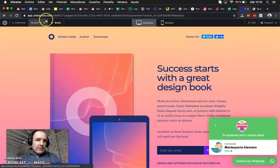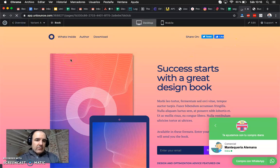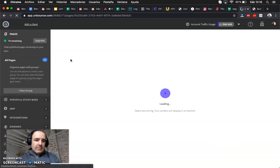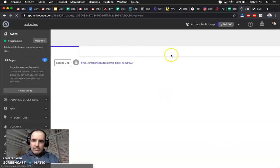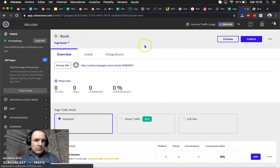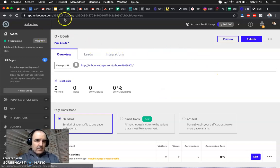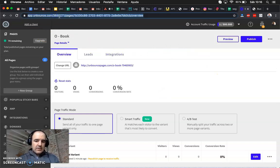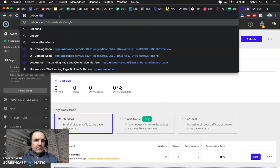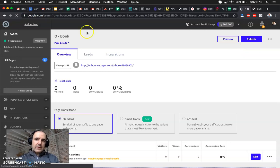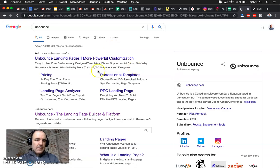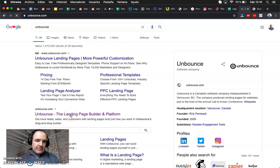The problem, the problem with Unbounce is the price. The price you need to pay to use this service. Let me go to the website so you can see it. It's a bit pricey.